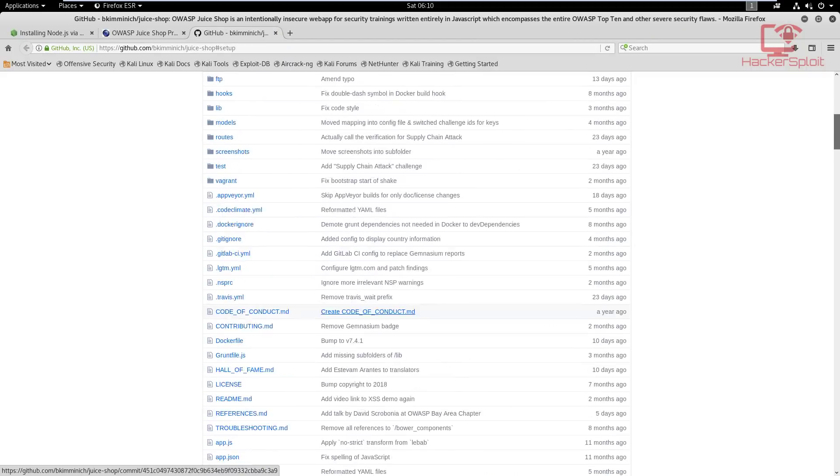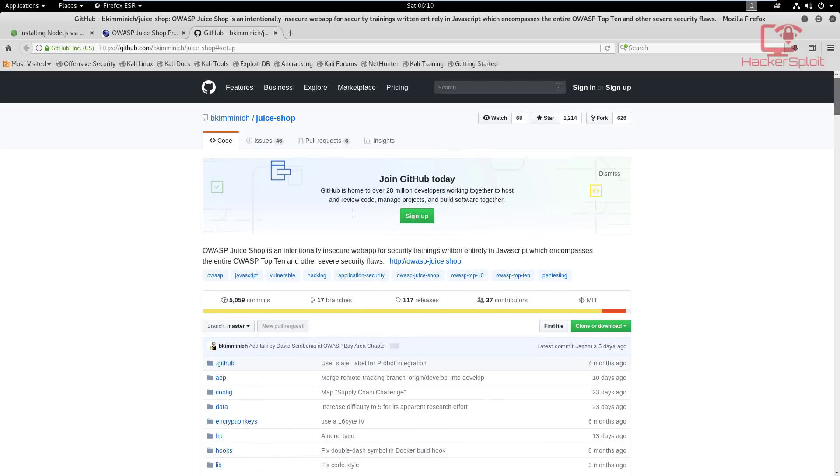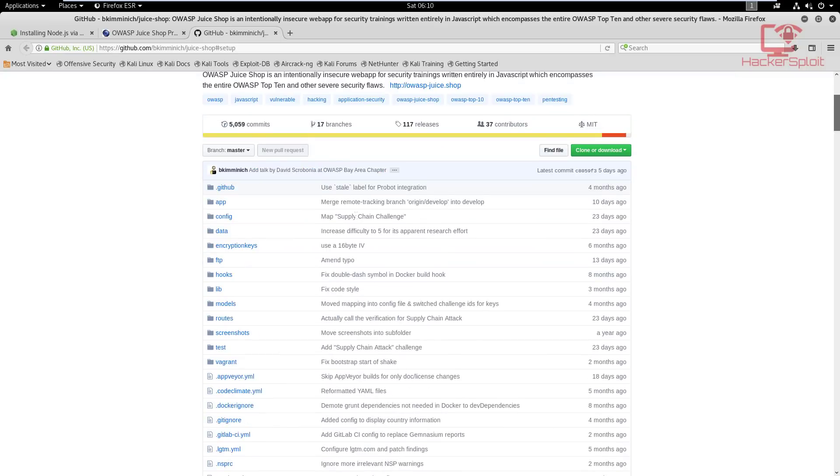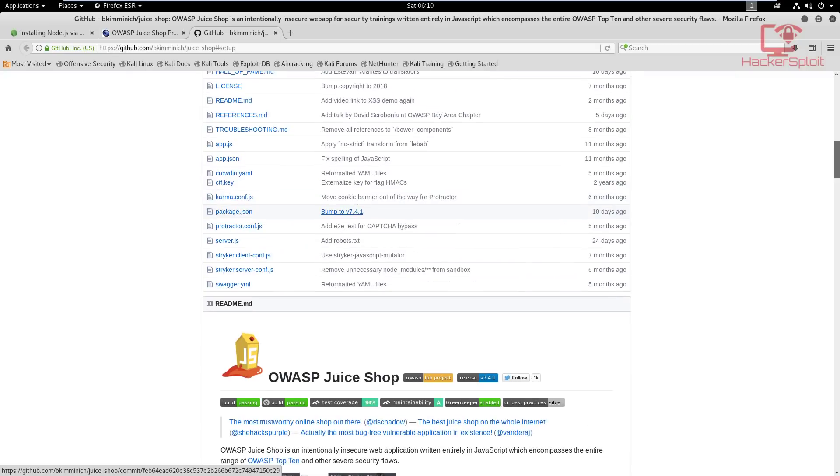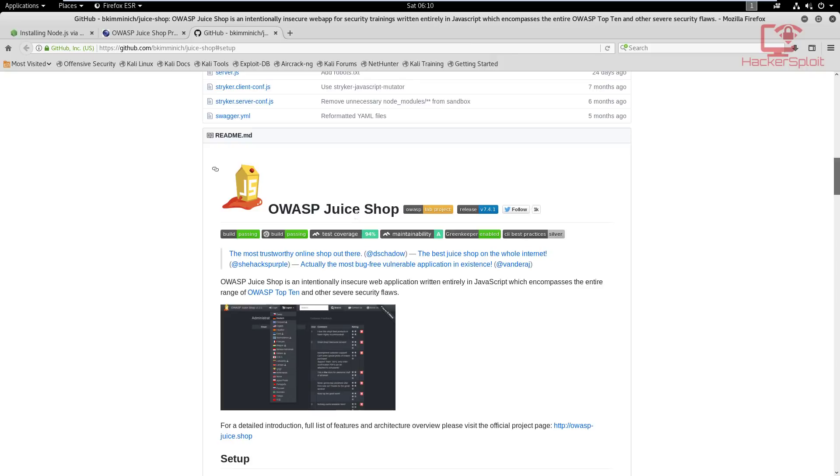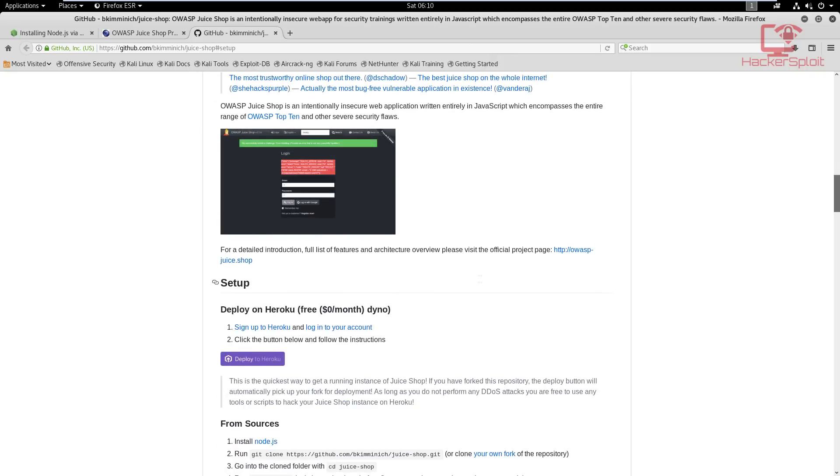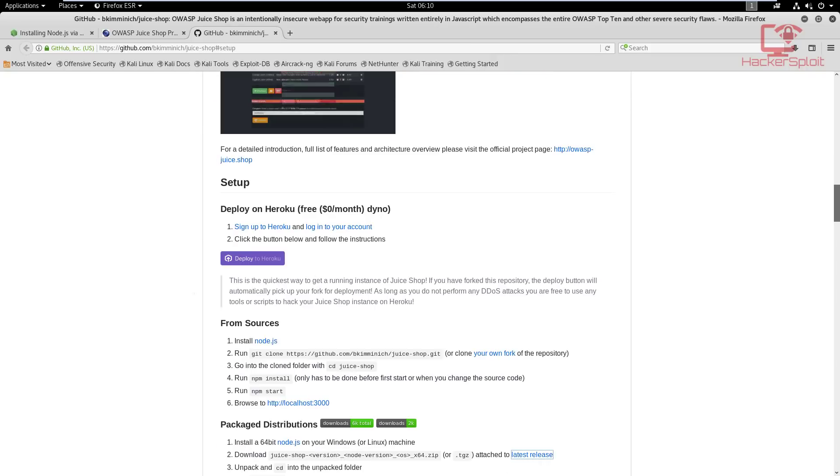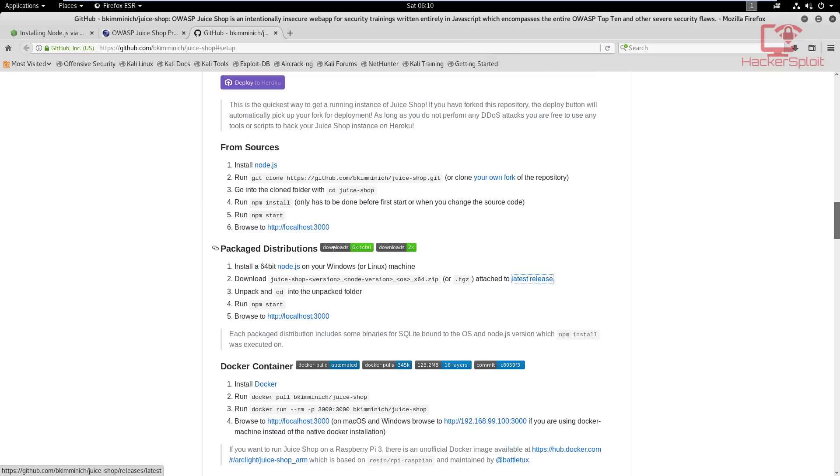This is essentially the homepage for the OWASP Juice Shop project and you'll find everything that you need right in here. Starting off, it'll give you a description about what it is, the setup, and you can then start the installation from sources, which means you have to install it from source, which I don't recommend if you're a beginner.